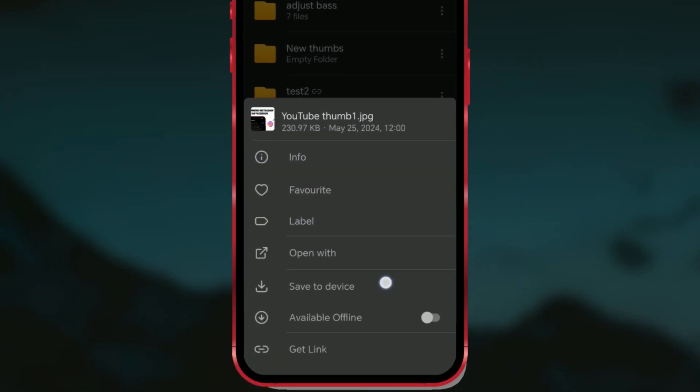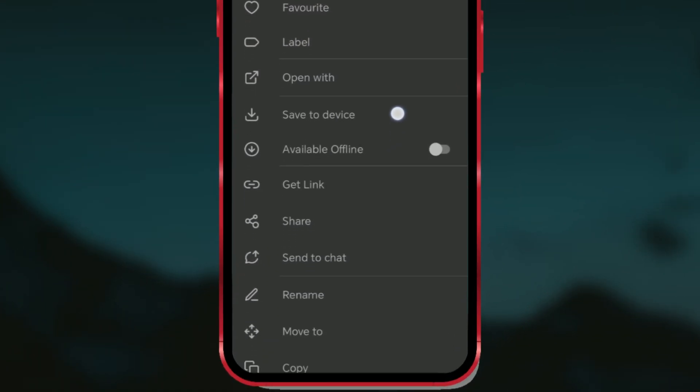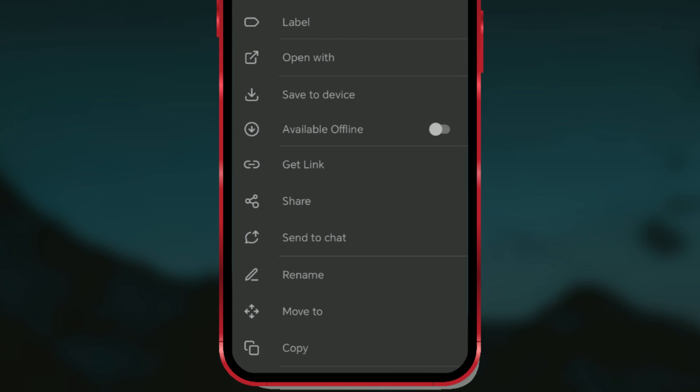Scroll down a bit. I've already explained what the download and available offline options mean. To make a file available without an internet connection, enable the available offline option.